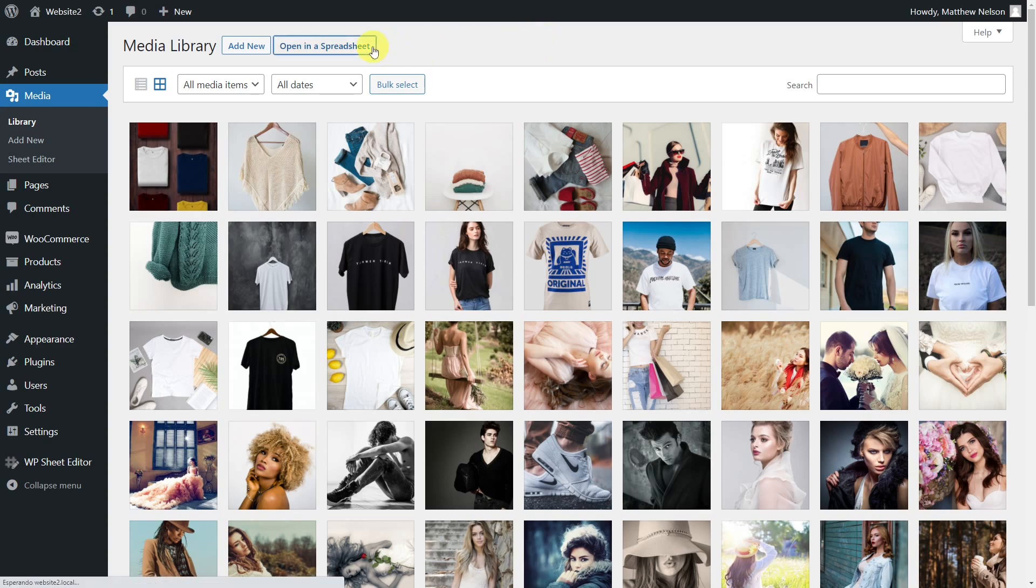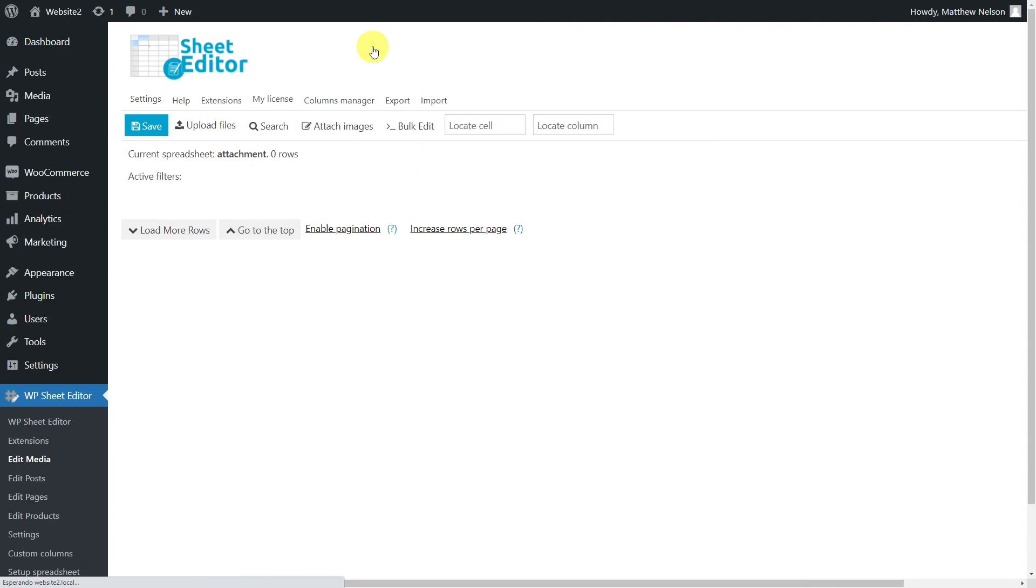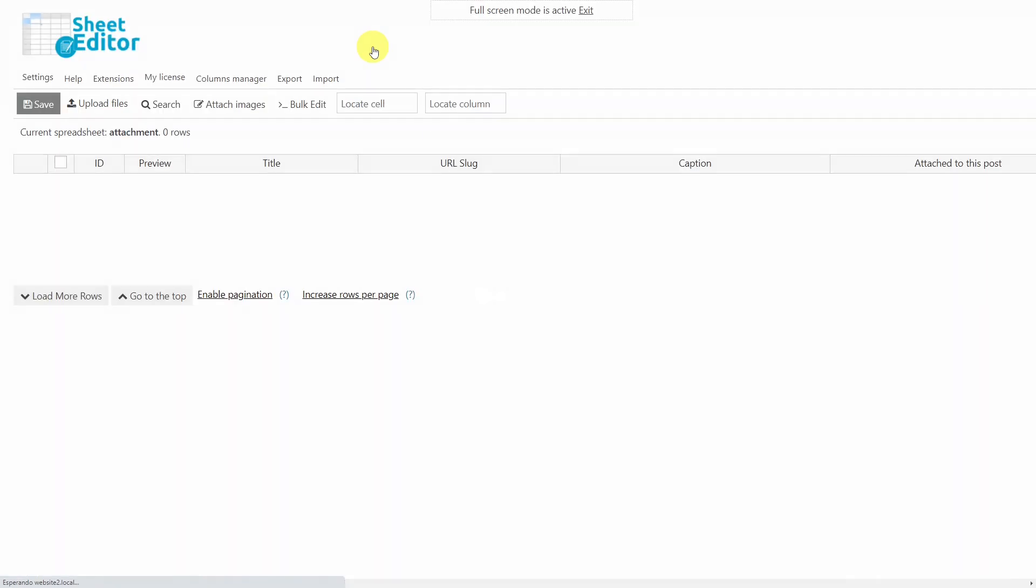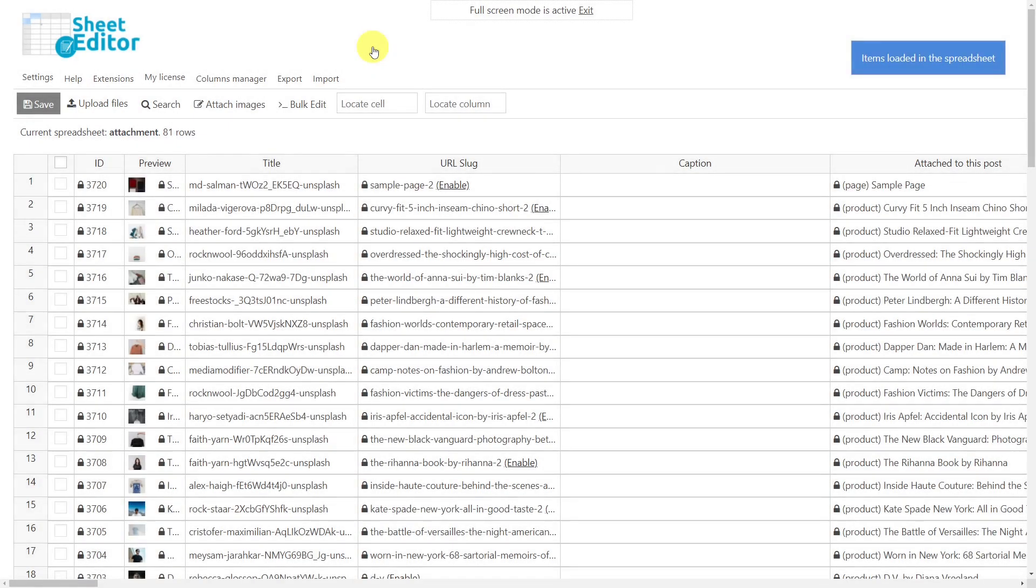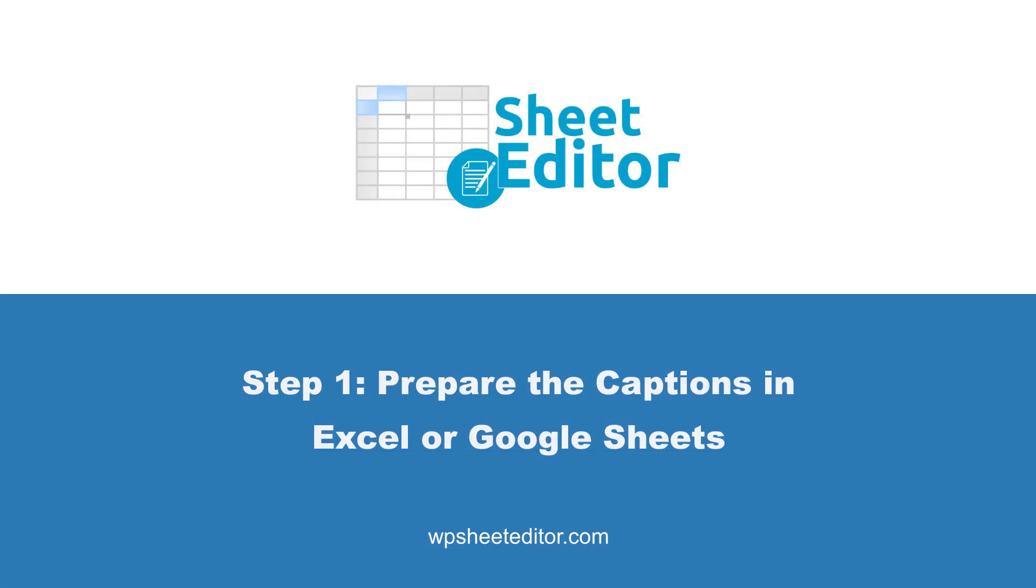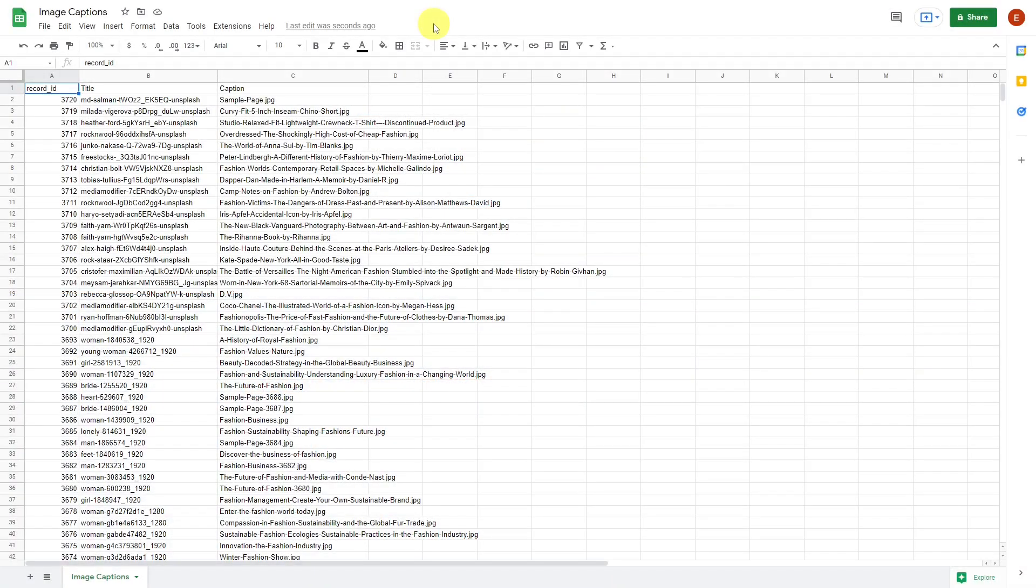We'll do it using the Media Library Spreadsheet plugin, which displays all your media files in a spreadsheet where you can bulk edit them. You'll find the link to download the plugin in the description of this video, as well as the link to visit our written guide to import the captions of your images.